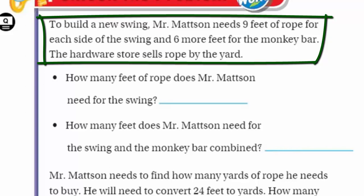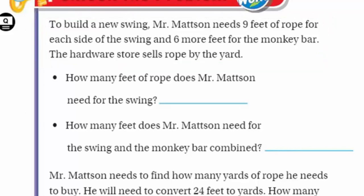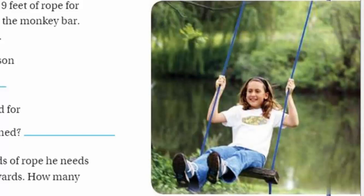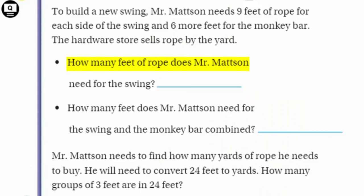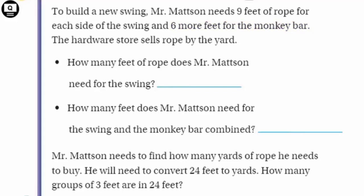To build a new swing, Mr. Mattson needs nine feet of rope for each side of the swing and six more feet for the monkey bar. The hardware store sells rope by the yard. So how many feet of rope does Mr. Mattson need? It's always about revisiting the problem and unpacking it in pieces. It says nine feet of rope for each side of the swing, and then six more feet for the monkey bar. The hardware store sells only by the yard, so we need to convert.